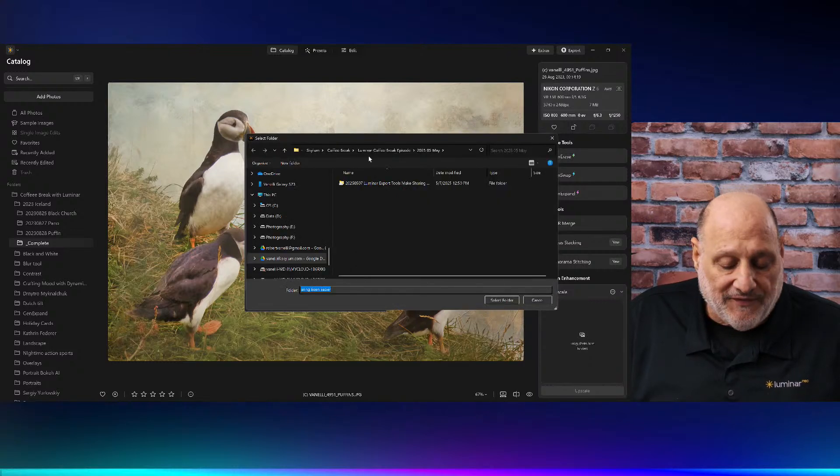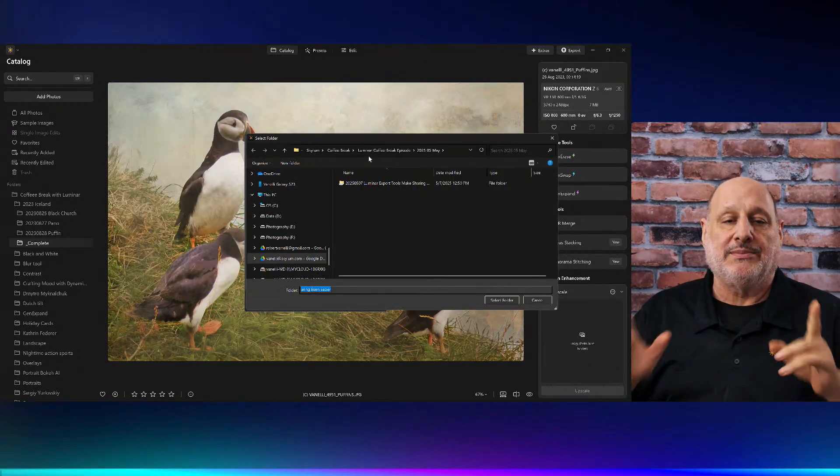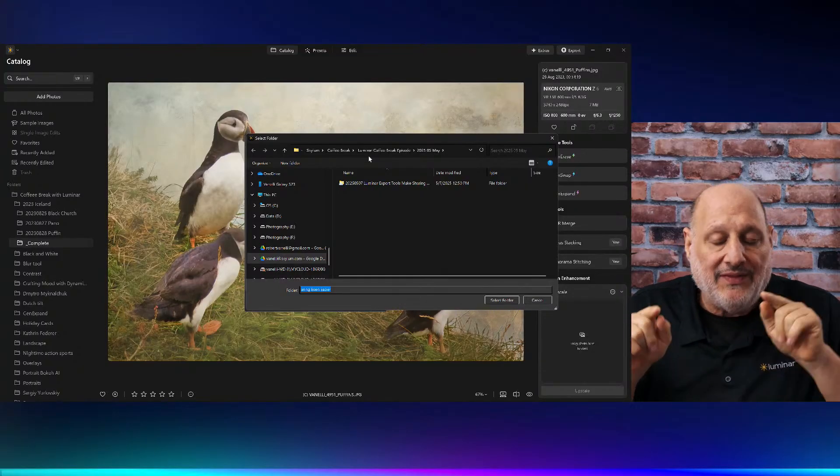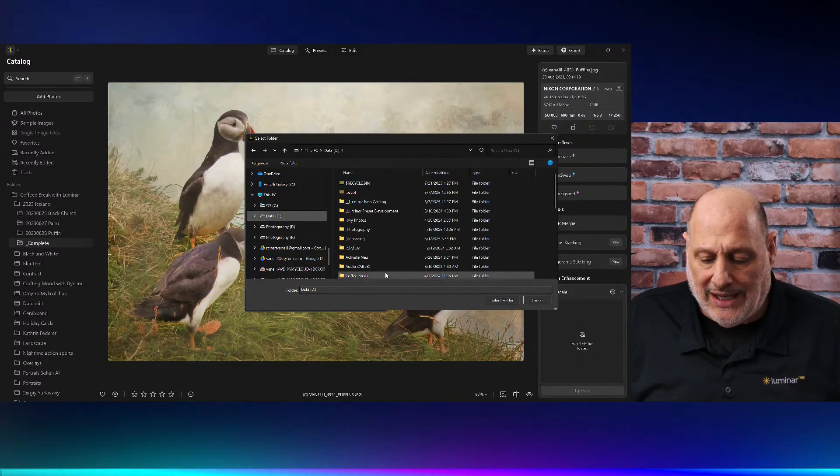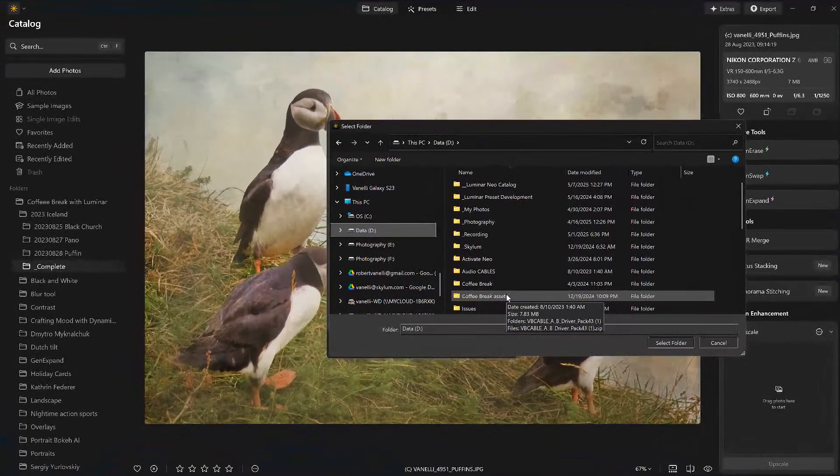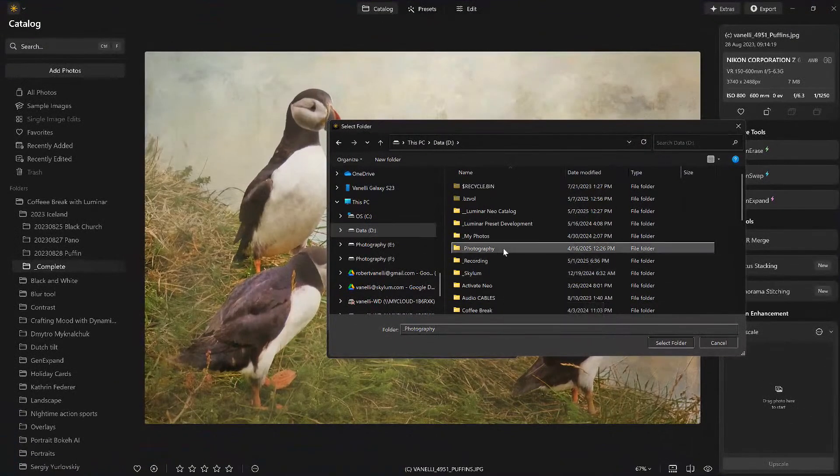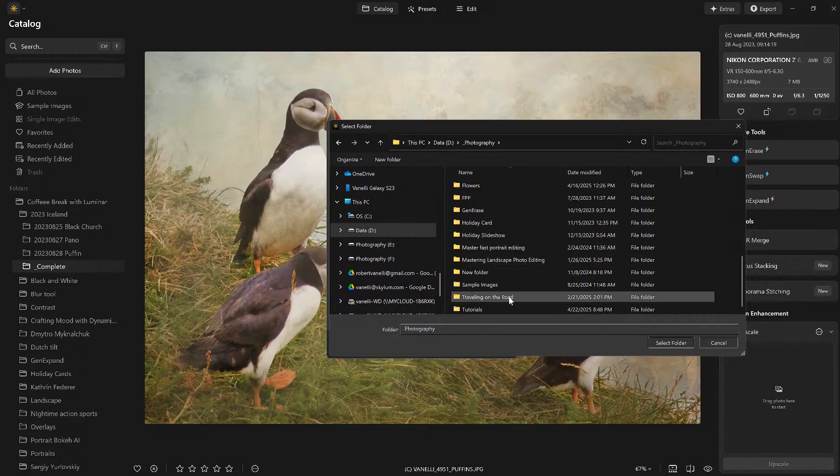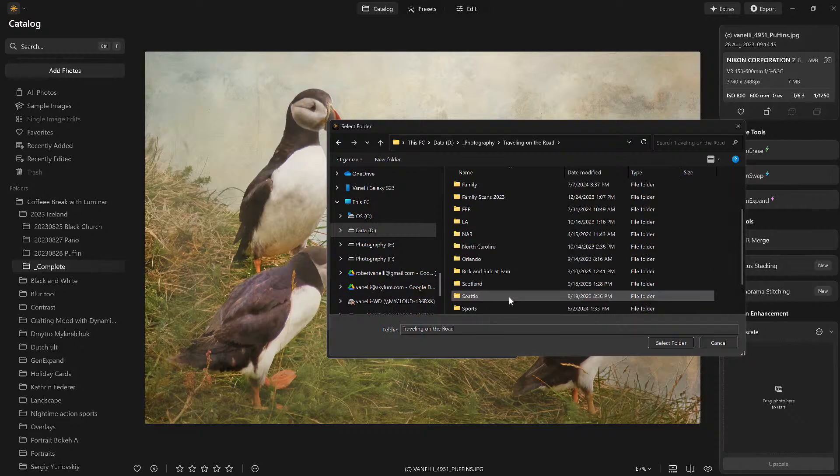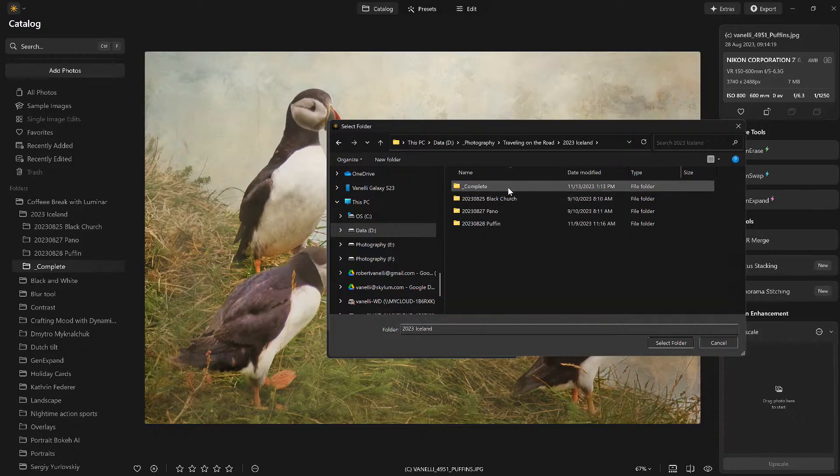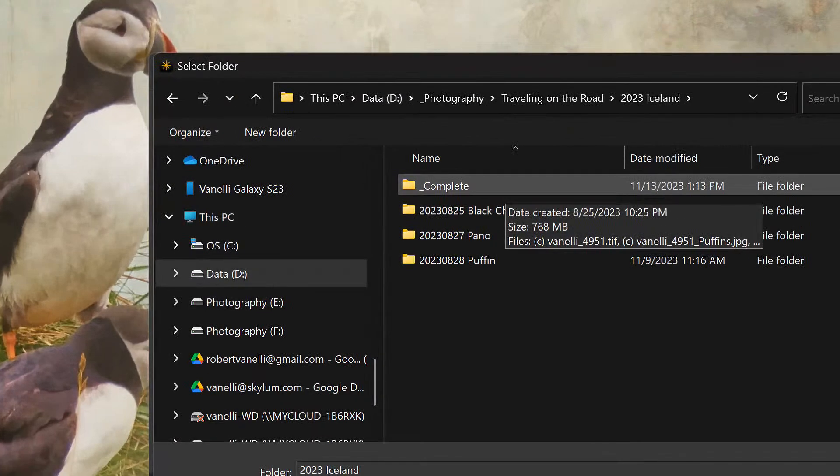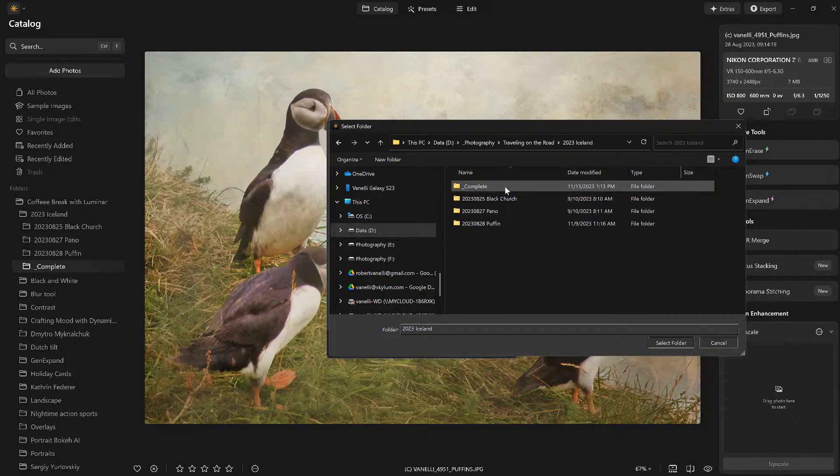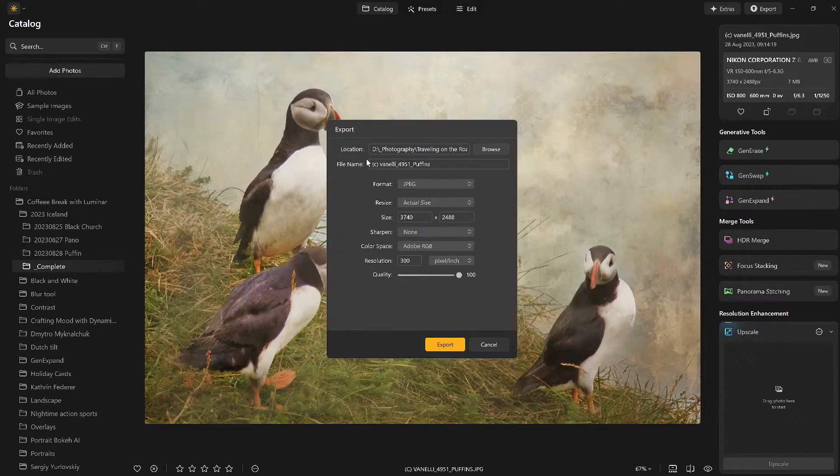That really doesn't make a difference because the pixel count right up here, that's what determines the size and the quality of this shot. So now, where do I save it? I've been a big fan of this, and I've told you this, I don't know how many times. We're going to save it back in the original file it came from. So I'm going to come over here to my D drive, and I know that this was part of my photography, and I was traveling on the road, and I know it was Iceland. And I created, right here, I created this folder called underscore complete.